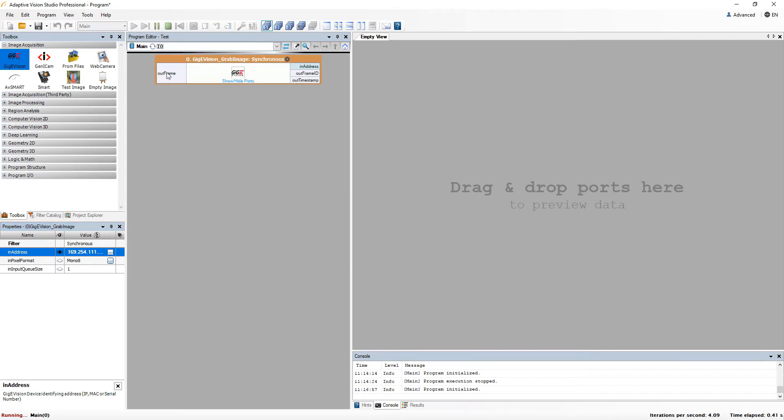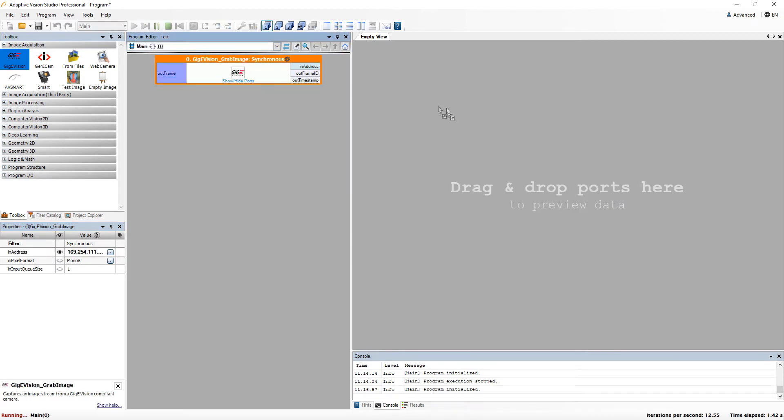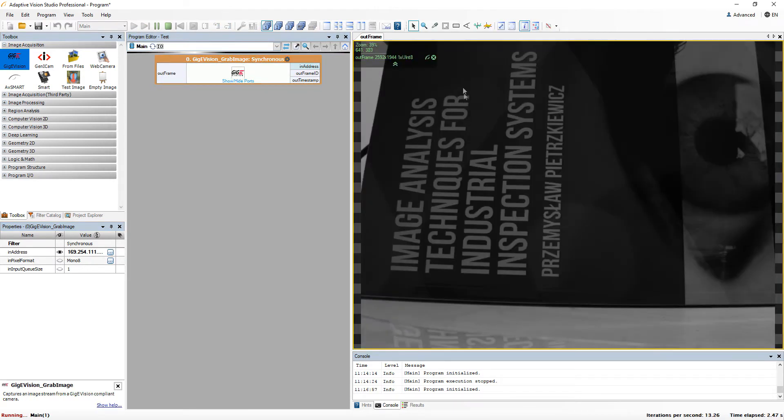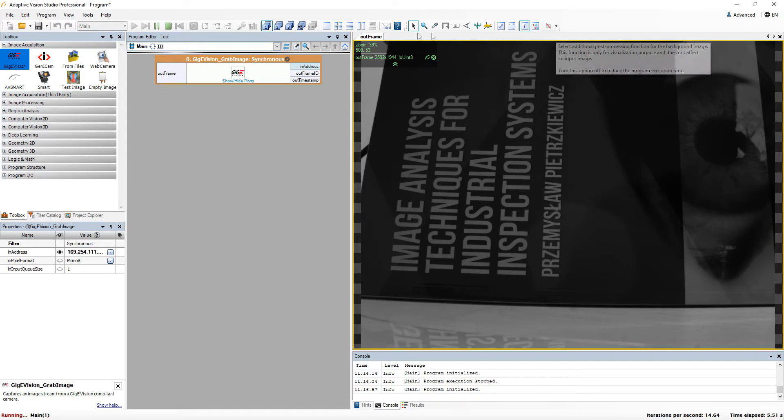Please notice that dragging data of image type to the preview window activates additional toolbar with some useful tools.